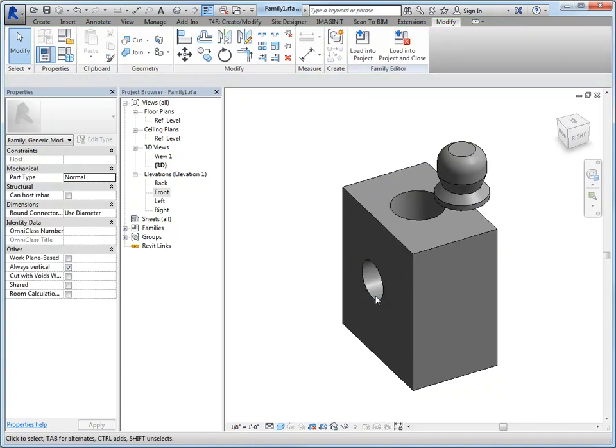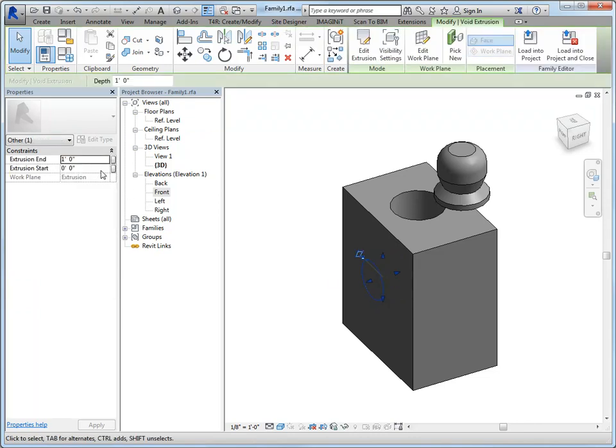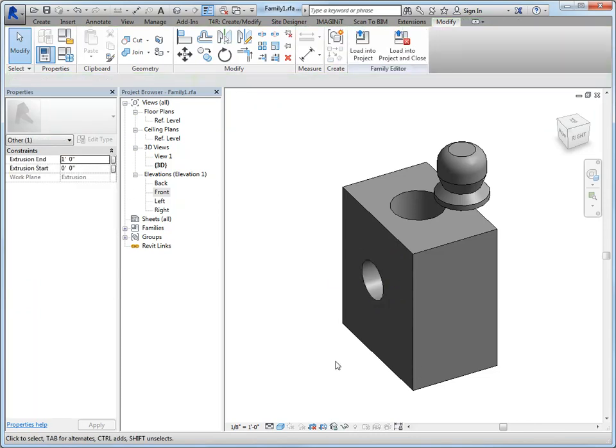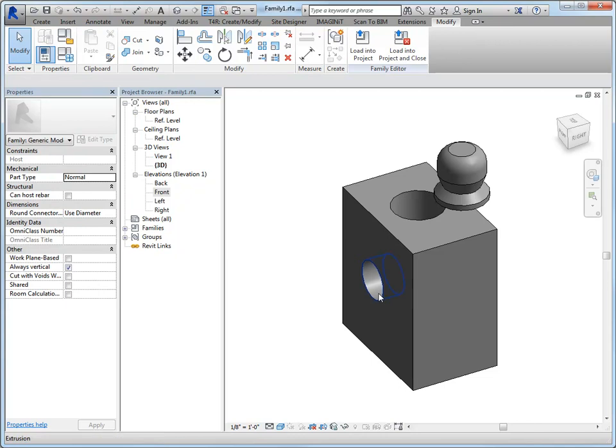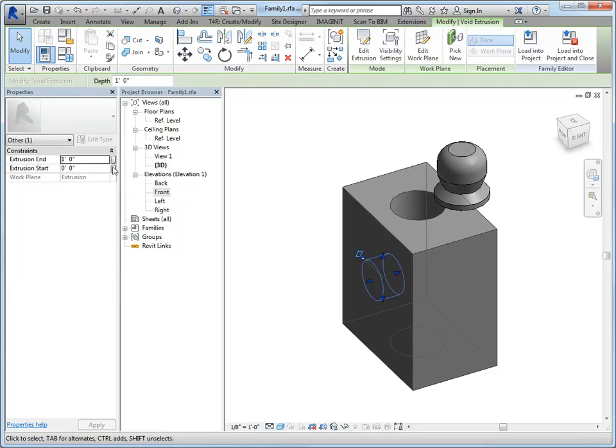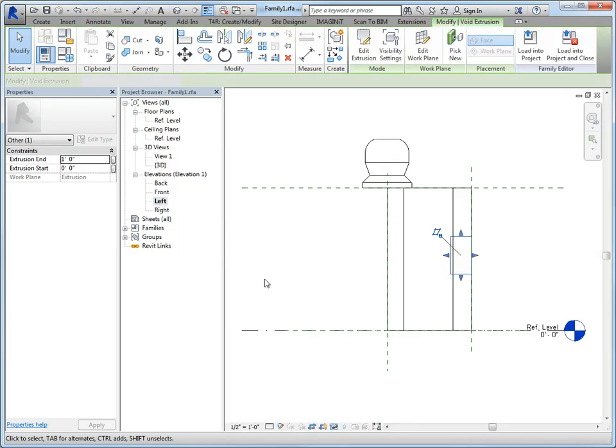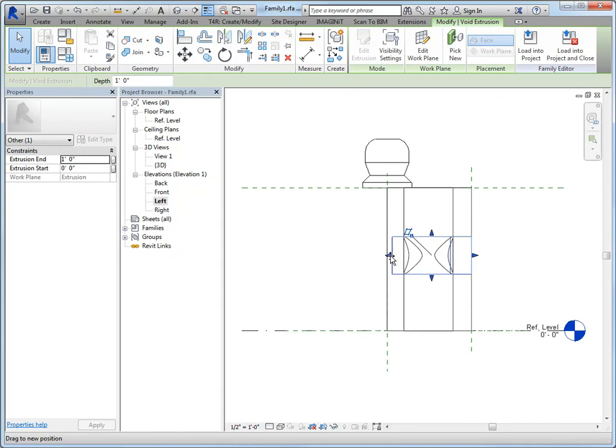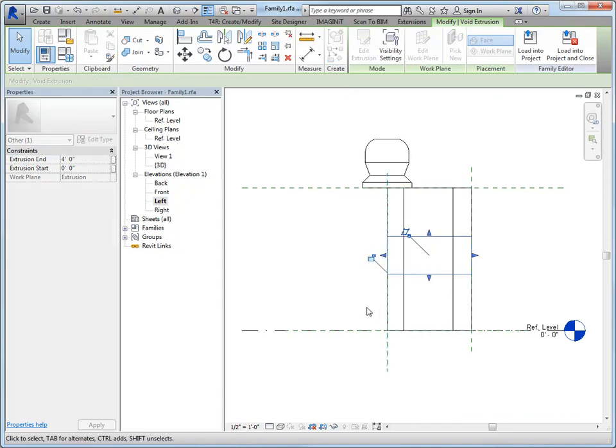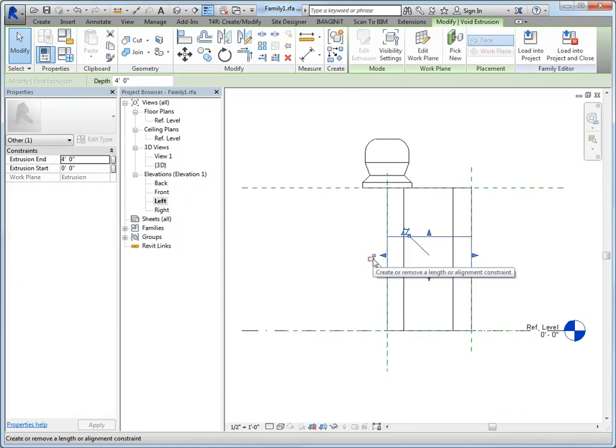So you can see that this cut through and it didn't go all the way through and that has to do with what the extrusion end is. So if I only want it to be that deep, we could tie it to a parameter that tells it how deep that hole is going to be. Or you can go to an elevation view and then drag it, if it's going to go all the way through, drag it to the reference plane where we want it to end.